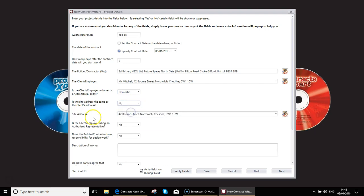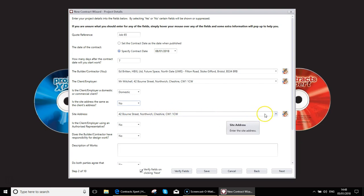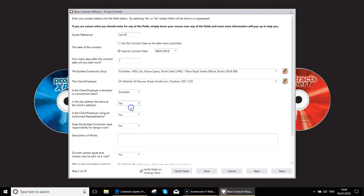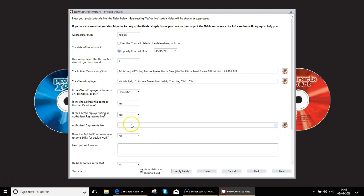If it was not, as you can see here, I left the address ticked previously for the site address, you can fill in different site address details. Is the client going to be using an authorized representative? So certain clients, you may not deal with them directly. You may be dealing with their solicitor, for example, certainly in a slightly more commercial environment. You can switch this on and put in the details of their authorized representative.